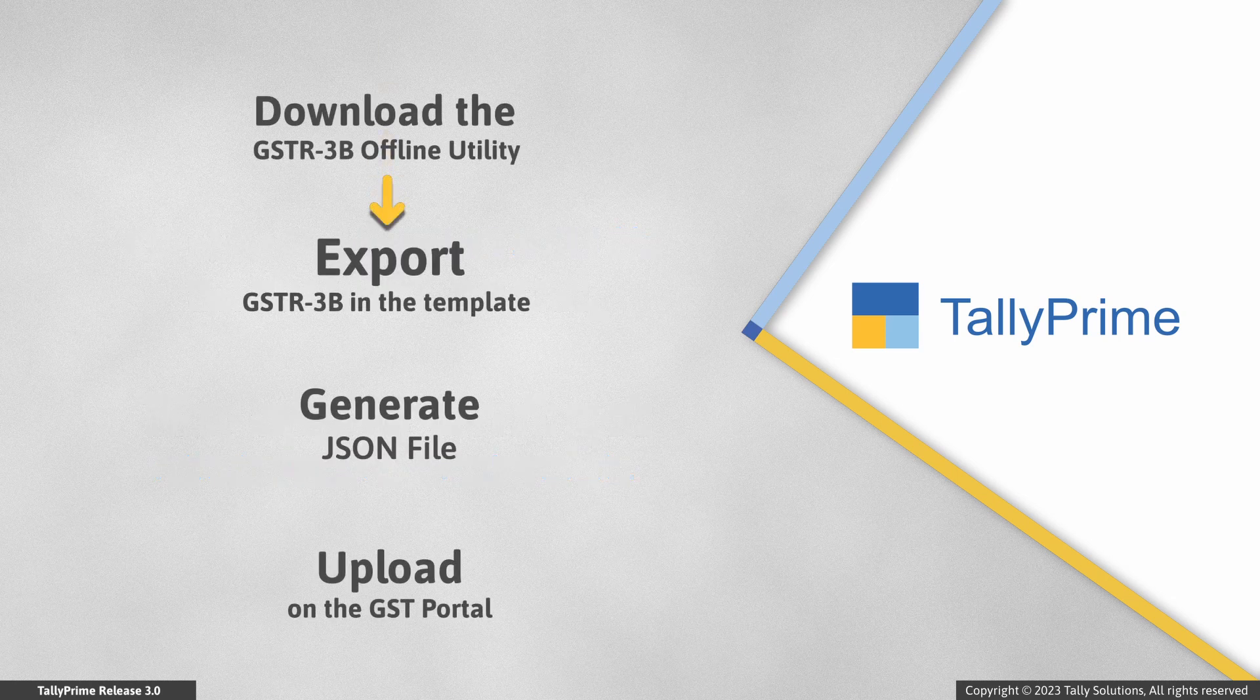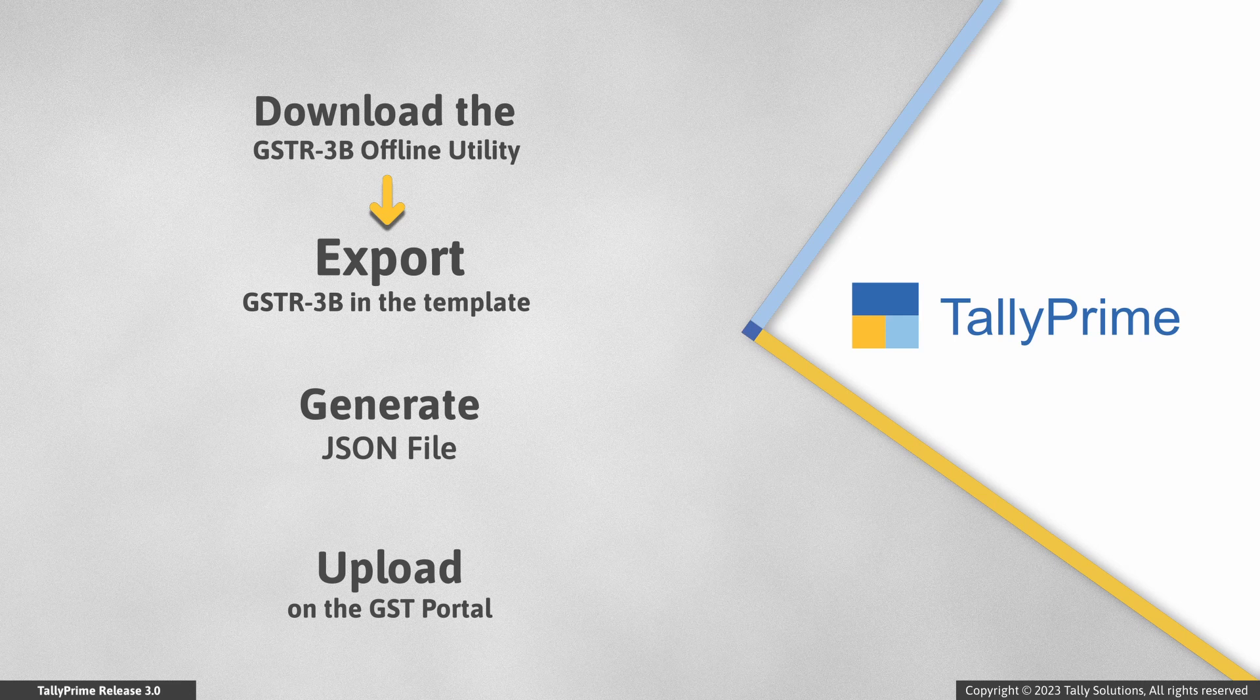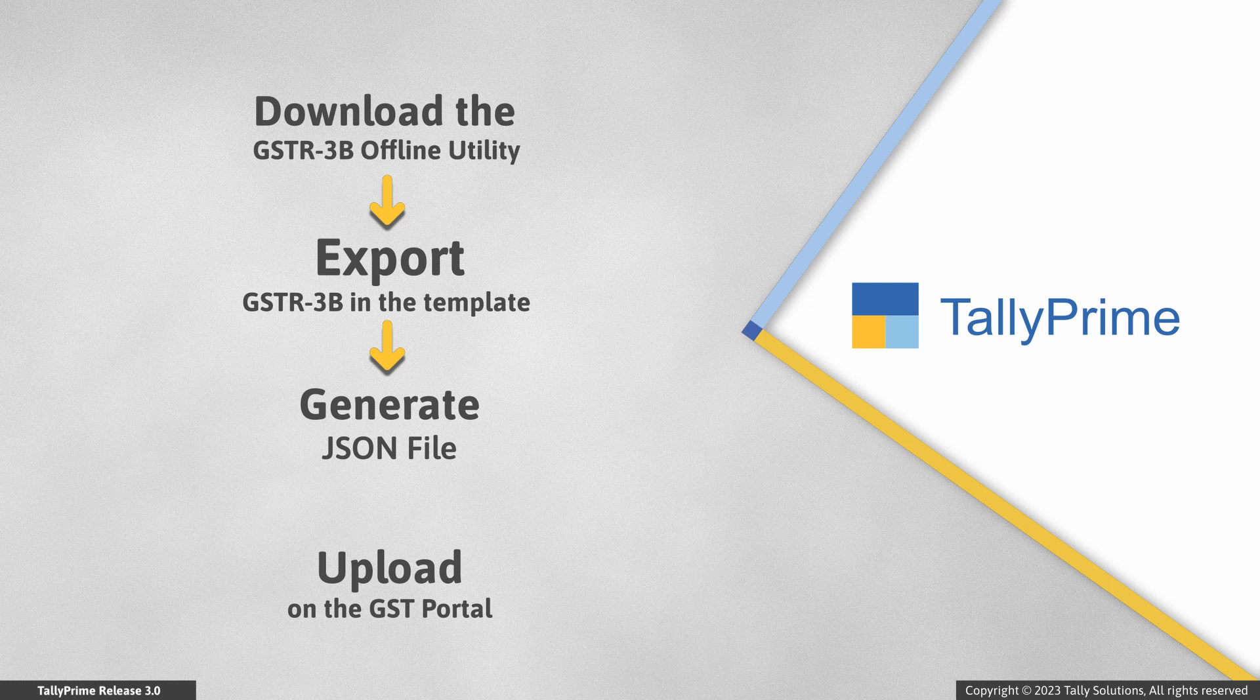You can easily resolve this issue by exporting GSTR3B to the GSTR3B offline utility or the GSTR3B template provided by the GST portal. Thereafter, you can generate a JSON file using the tool to upload on the GST portal.